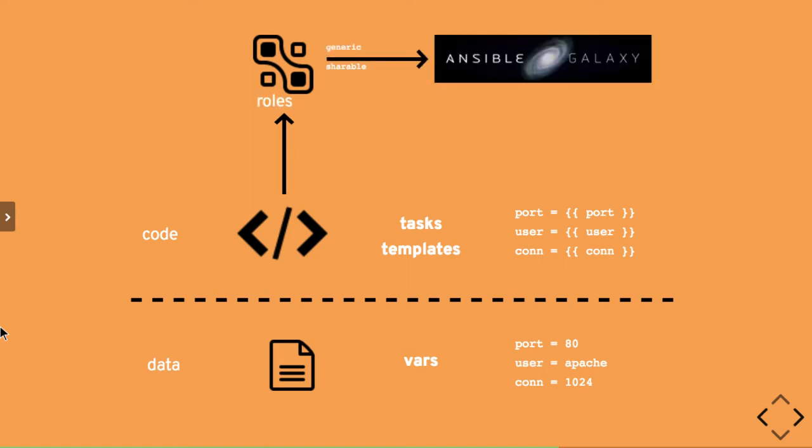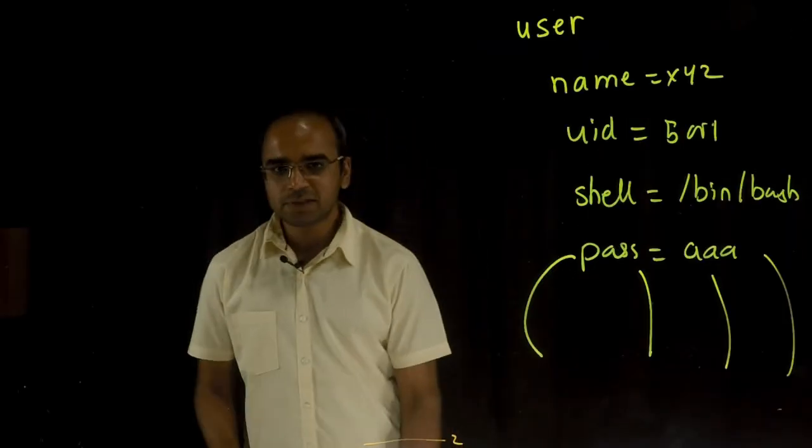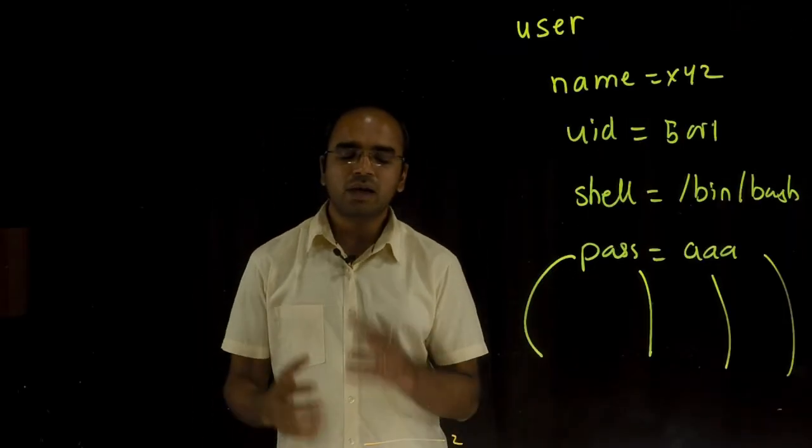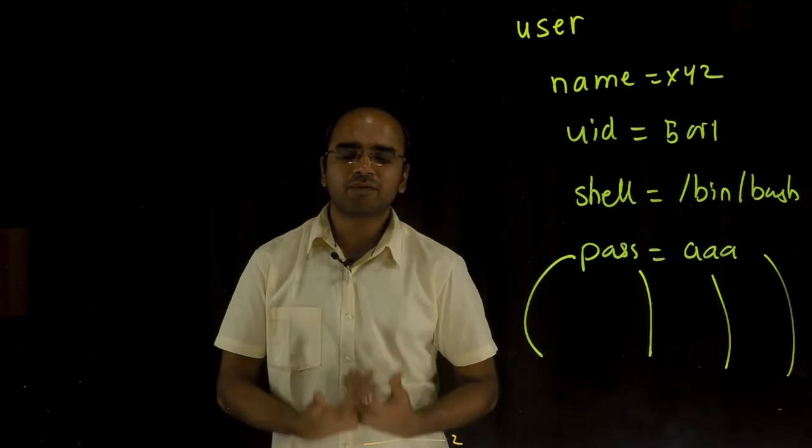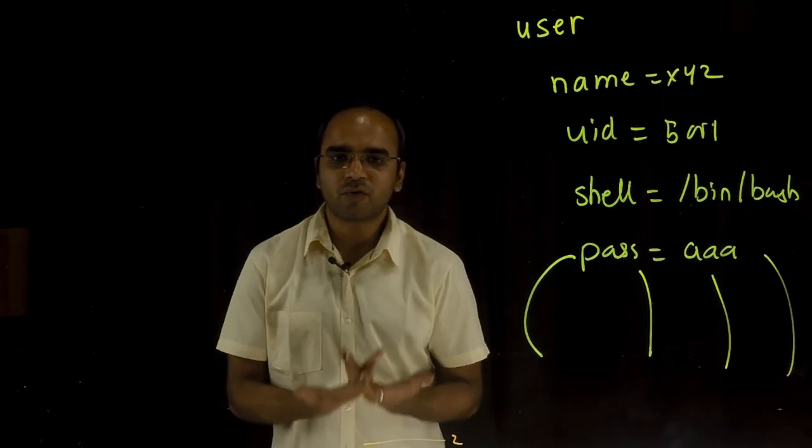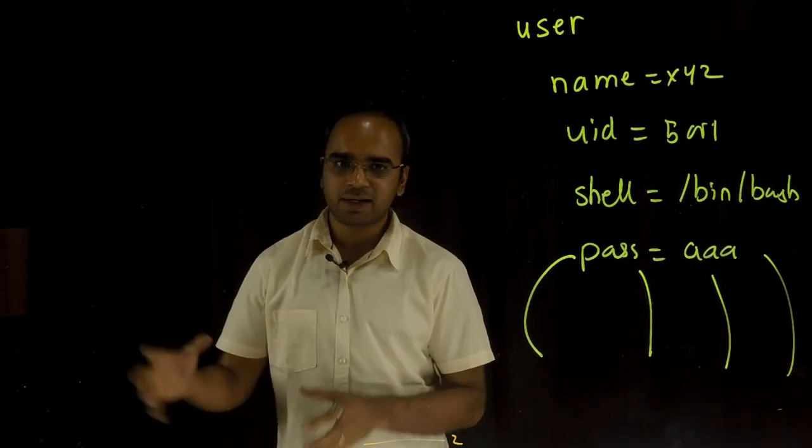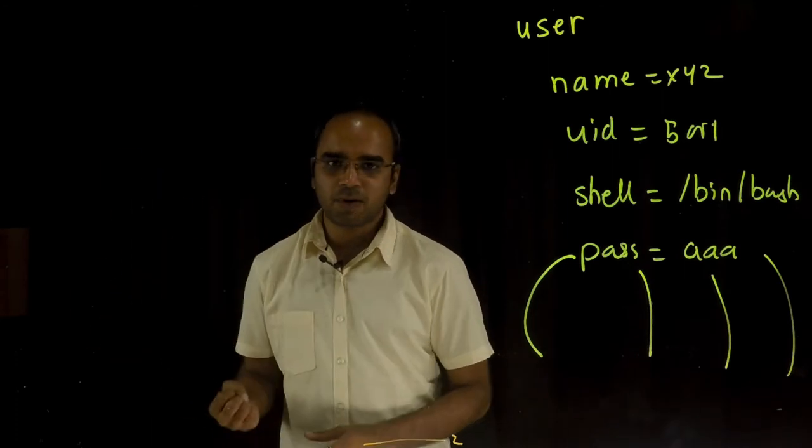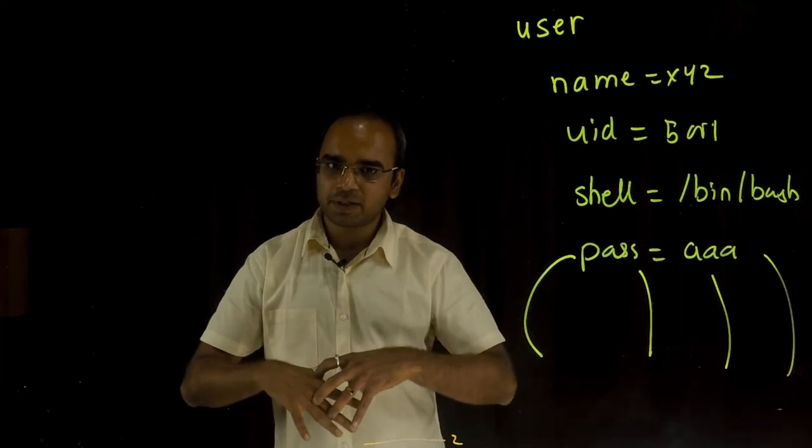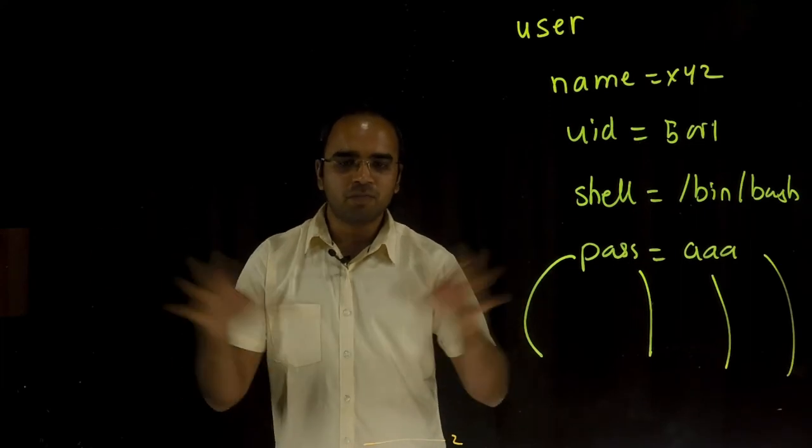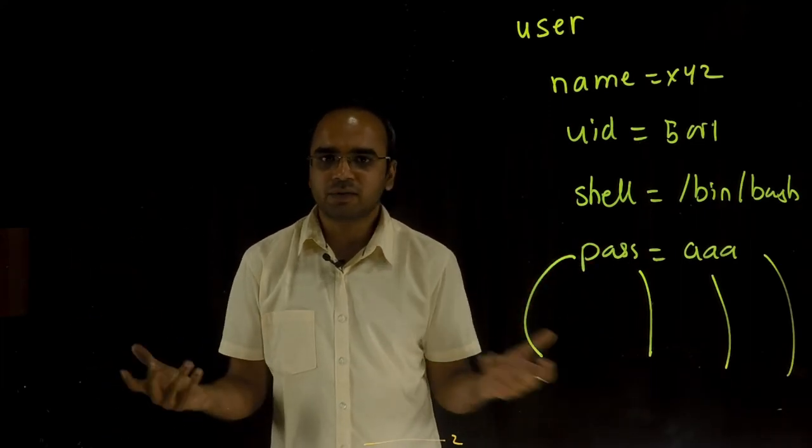Ansible Galaxy is a library of user contributed roles. Roles is how we write the Ansible code. And the best part about this is a lot of times you don't even have to write a role from scratch. You can just go to Ansible Galaxy, pull a role, provide properties, and boom you're done with your configurations.